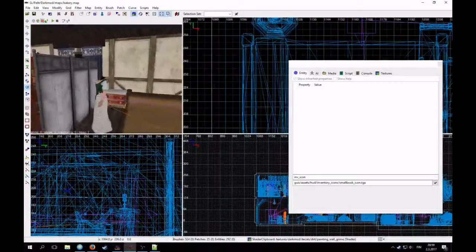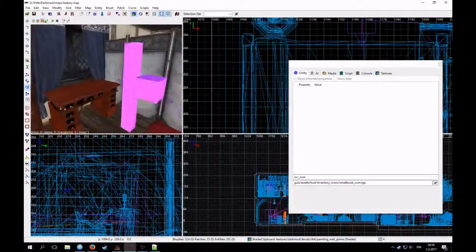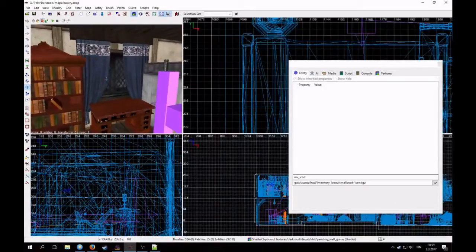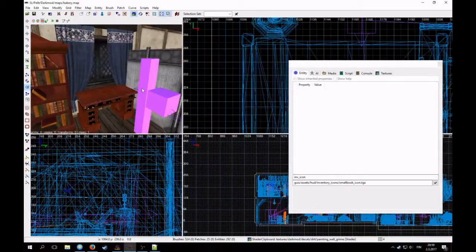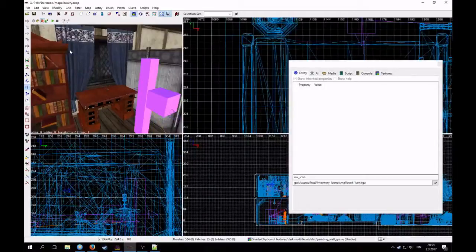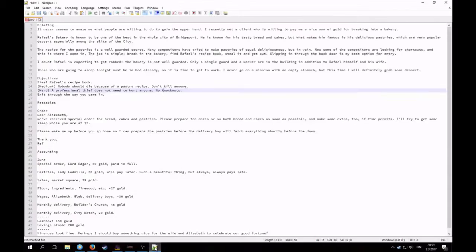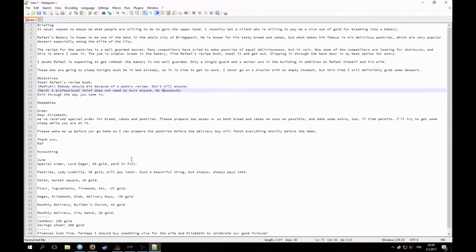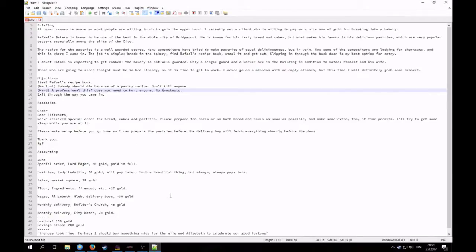Hello again! Now we're gonna look at objectives and readables. Usually when I map, I write everything the mission's gonna have. I will write them in a plain text editor. That makes it easy.